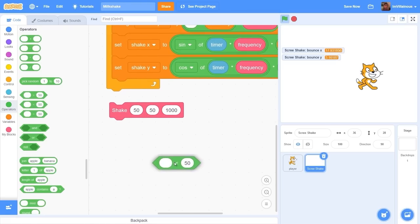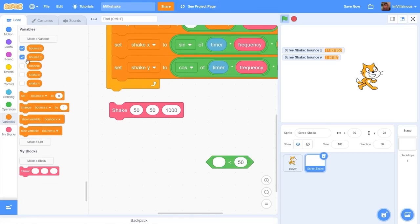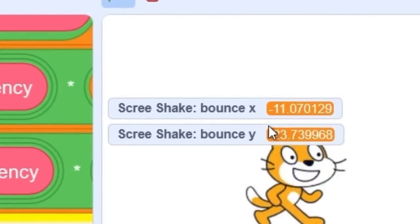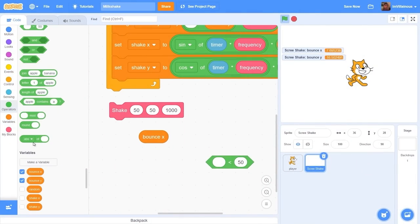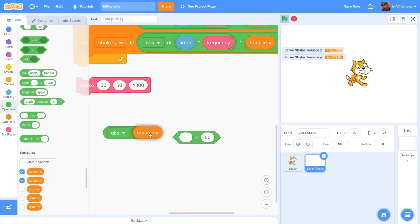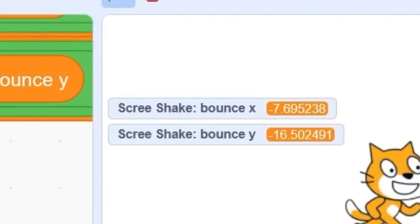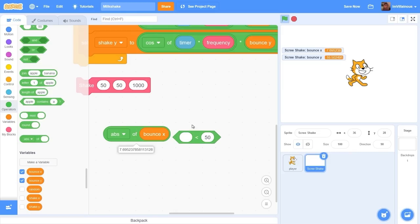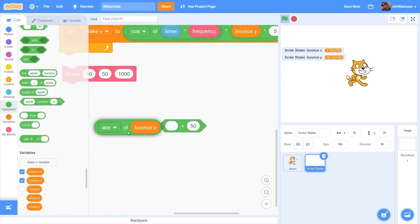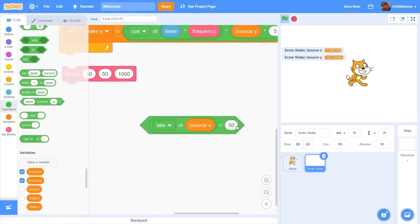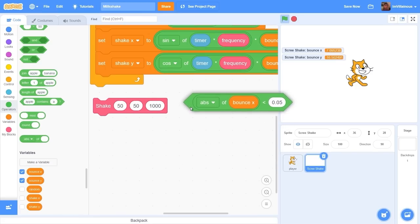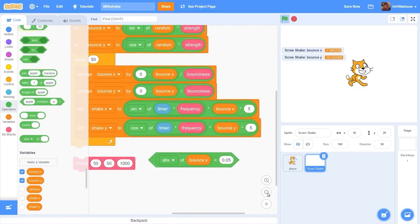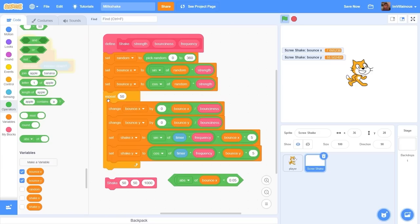We can do this by using our bounce x variable. We need to detect if it's getting close to zero. Problem is it's either minus or negative. So when we shake it could be a minus value. The block that we need is absolute value of bounce x. What that'll do is remove the minus. You can see bounce x is minus seven but the absolute value is seven. So let's do absolute value of bounce x is less than 0.005. Now we detect if it's getting close to zero and when our bounce is getting less strong.